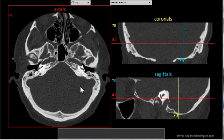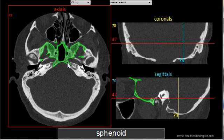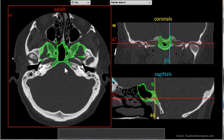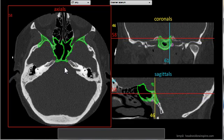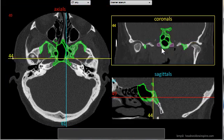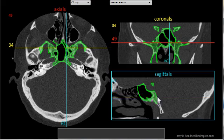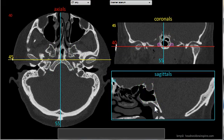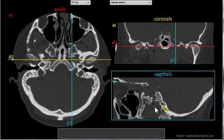Another way to keep structures visible is by double-clicking them. For example, here is the sphenoid bone — if you move off of it, it normally turns off. But if you double-click it and move off of it, it remains on in all three image planes. You can turn it off again by simply double-clicking it and moving off of it.